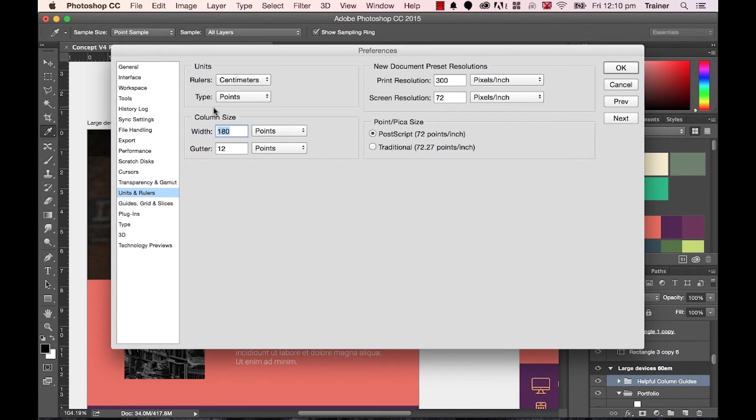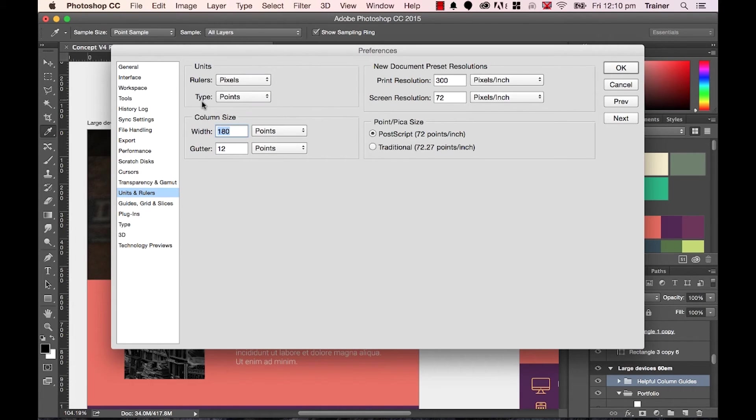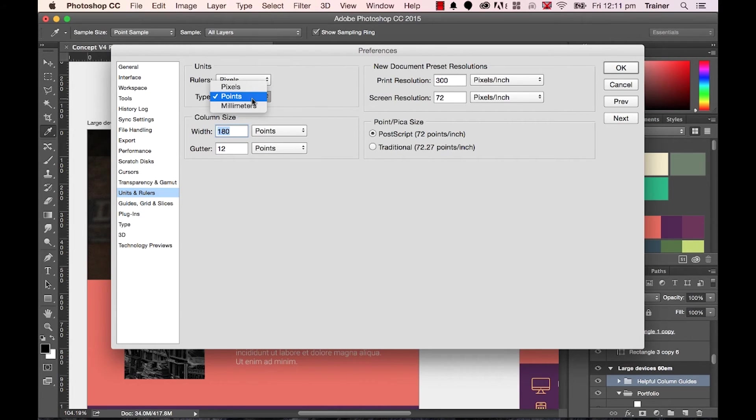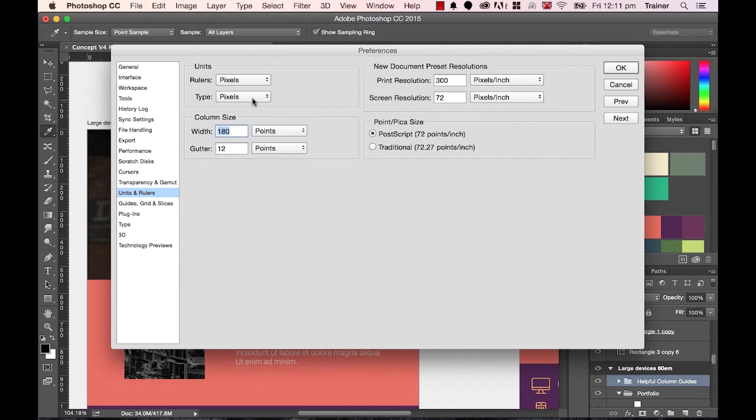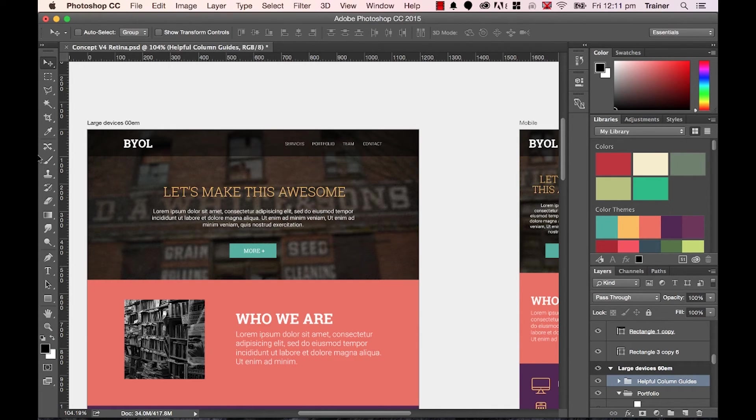Mine is set to centimeters, yours might be set to inches or millimeters. Let's change the rulers to pixels. The other thing we need to change is the type. Type uses points typically when we're dealing with print, but what we want to do is switch it out to pixels because that's the measurement we use dealing with web. When I click OK, you'll notice that it's now roughly about 1200 pixels wide.